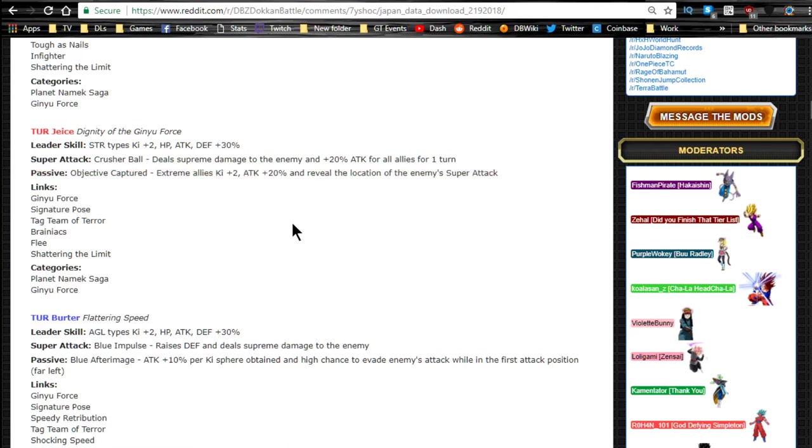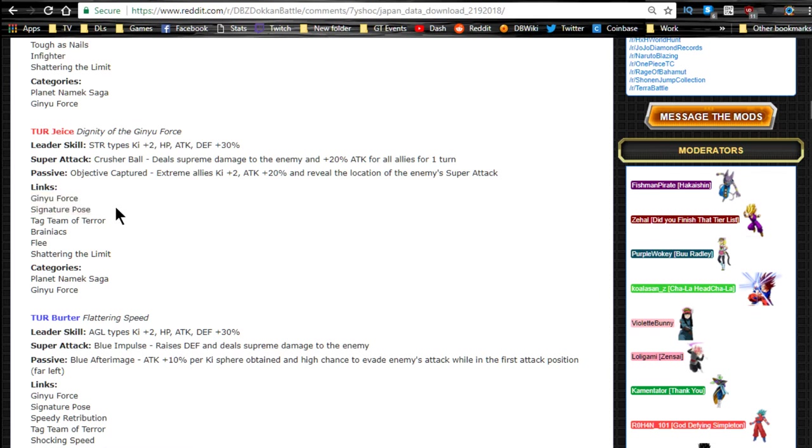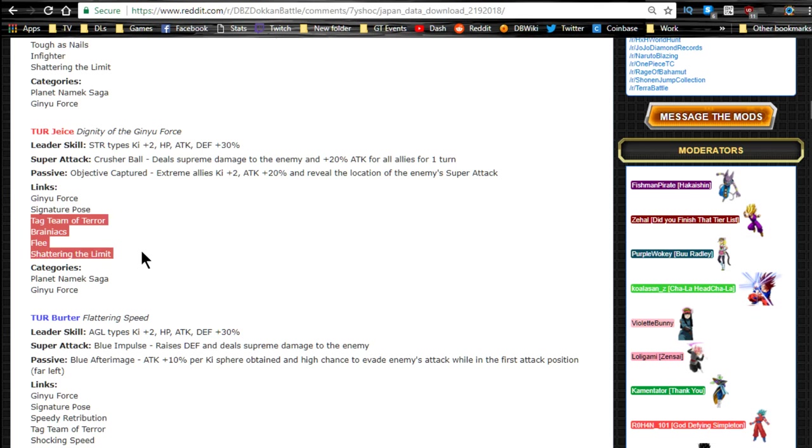Just having him there actually makes them really viable for a mono strength extreme team. I wouldn't mind grabbing him. I'm not going to pull on the banner myself, but I wouldn't mind grabbing him. Link skills are Ginyu Force, Signature Pose, as always, Tag Team of Terror, Brainiacs, Fleet, and Shattering the Limit.